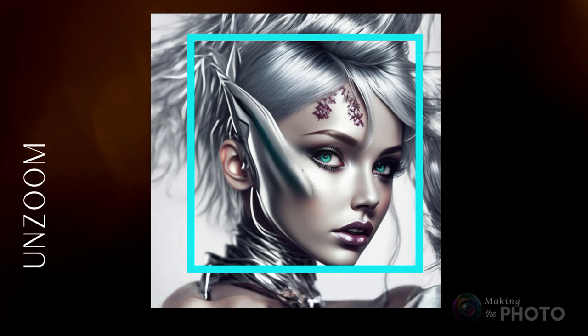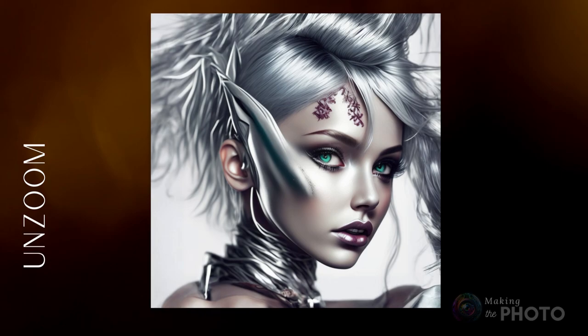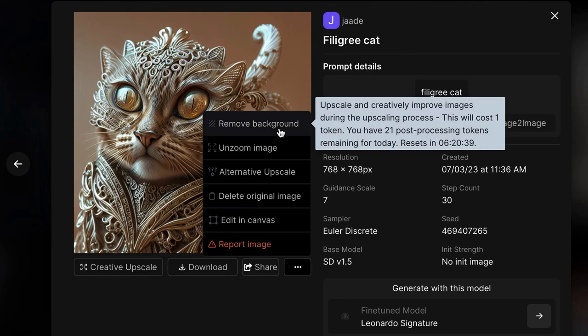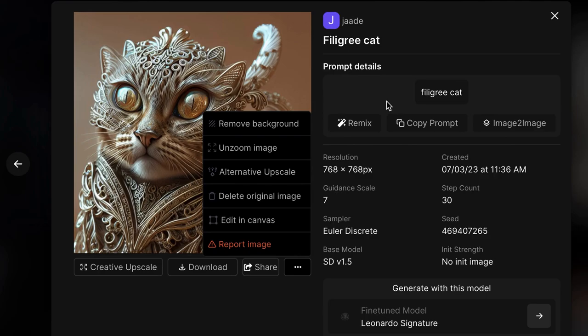You can also easily remove the background and zoom out. Unzooming adds a bit more space around your subject. This is a feature we'd love to see in other AI image generators. In this case, the content used to fill the space isn't completely seamless. There's a little body deformation. But the idea is solid. You get 25 post-processing tokens each day. Most of the upscaling and post-processing options cost one token. You may have to be a bit choosy about which images you choose to work with.